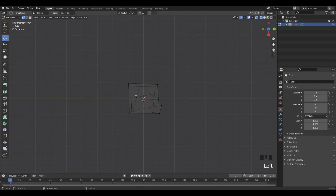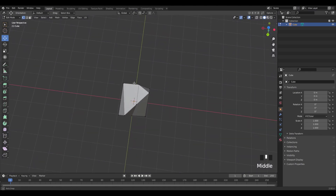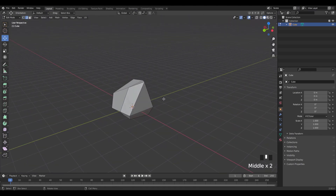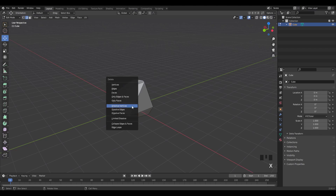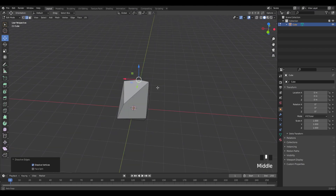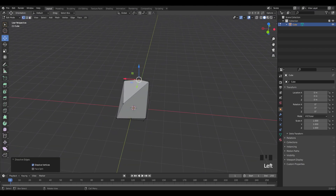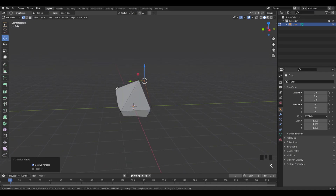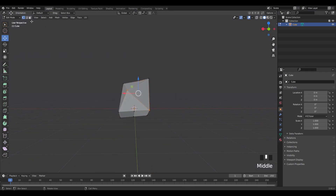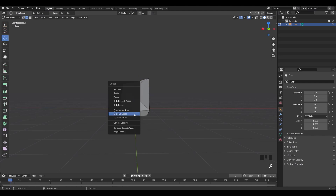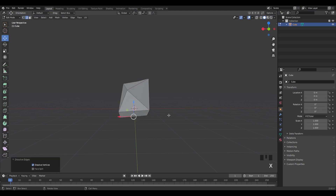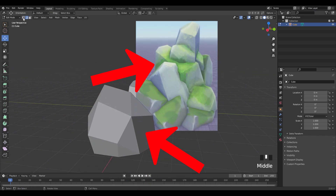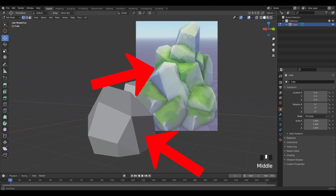Another thing you can do is press Ctrl+R and click to add a loop cut line, giving you even more shape to your rock. You can also select your vertices or edges, press X, and then dissolve them instead of deleting them. Use all those techniques to make your rock shape, or just do whatever you want — just get the general rock shape in any way you can.